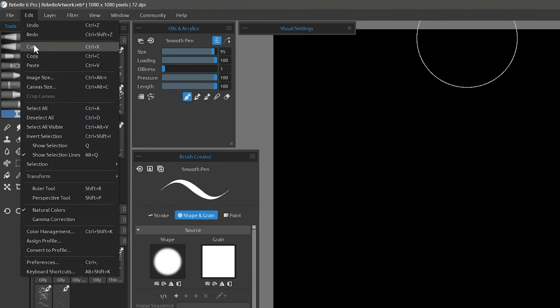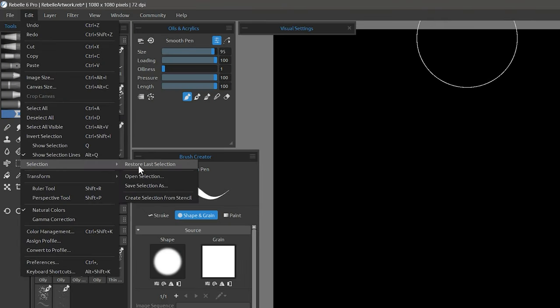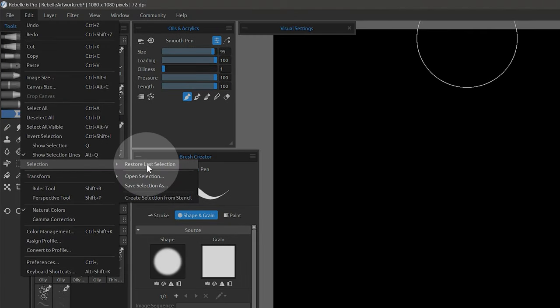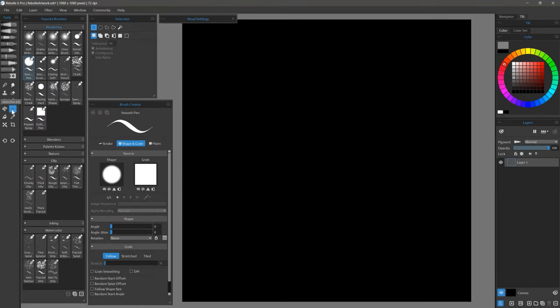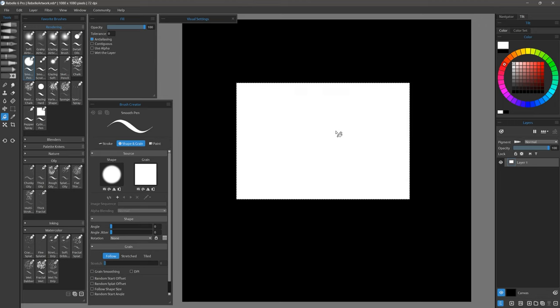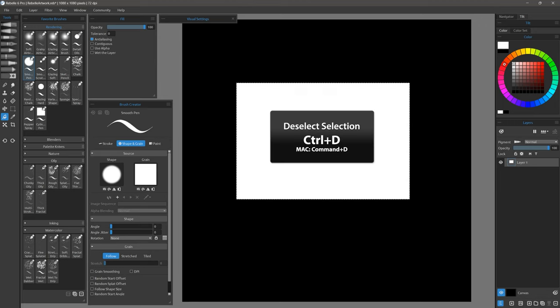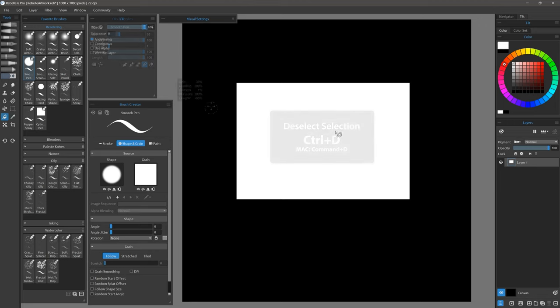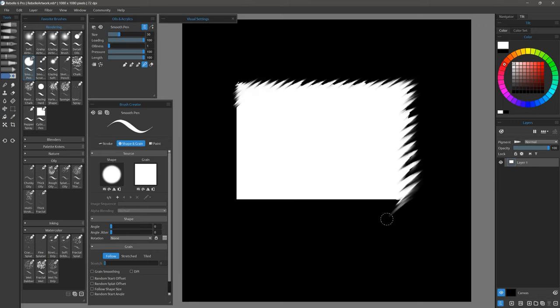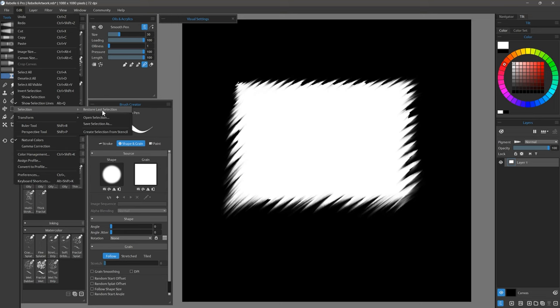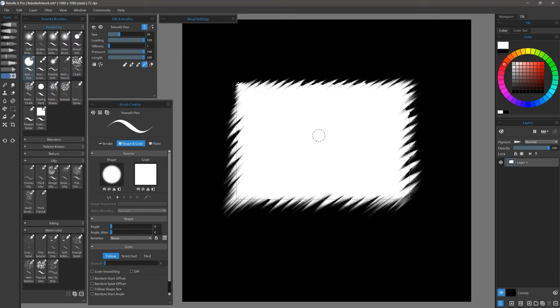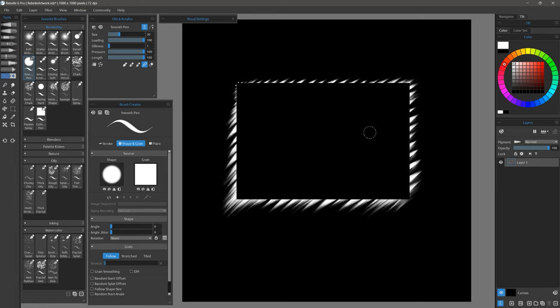Let's move on to look at some features that involve selections. Restore Last Selection can bring the previous selection back after it has been deselected. I'll make a rectangular selection, fill it with white, then deselect the selection. I'll blend the edges of the rectangle, then go to Edit Selection Restore Last Selection. The selection reappears and I can continue using it. I'll use it to remove the interior of the selection, and now I have an interesting border.